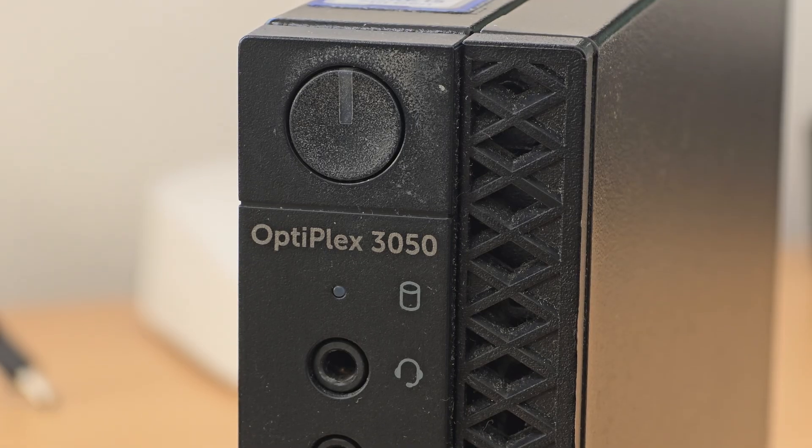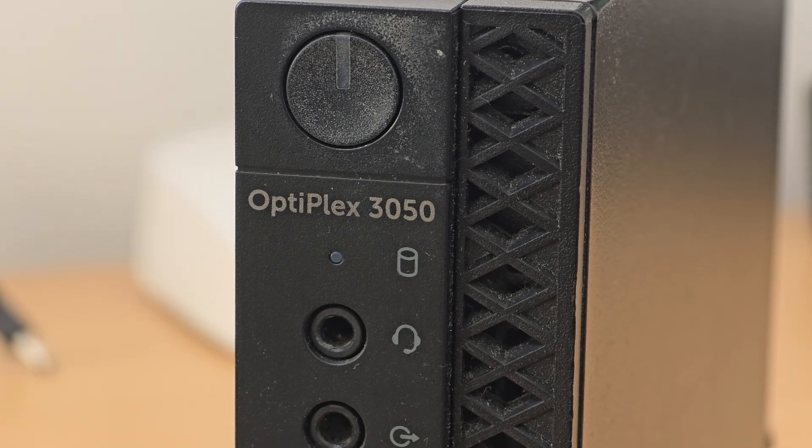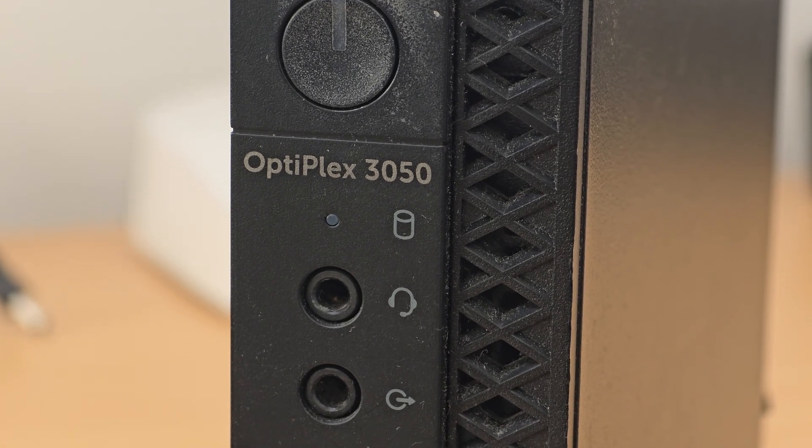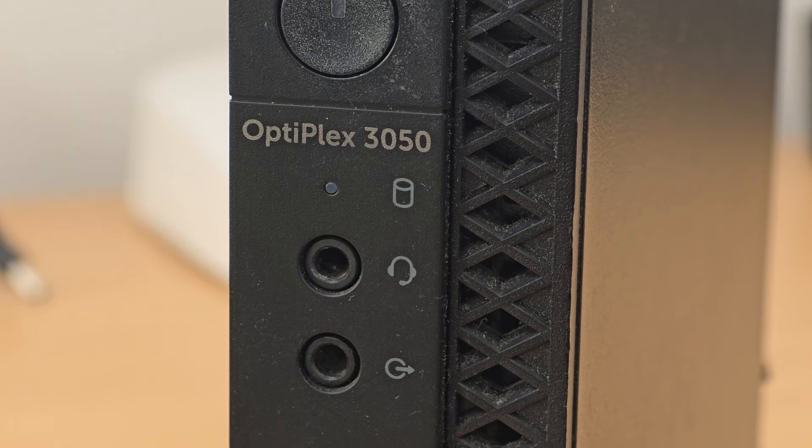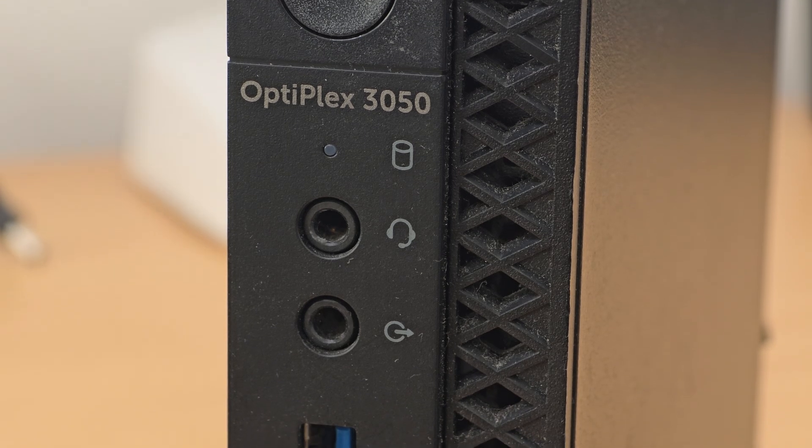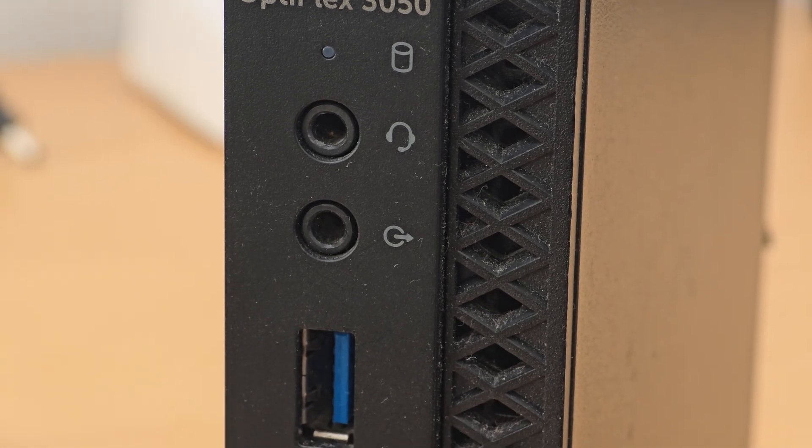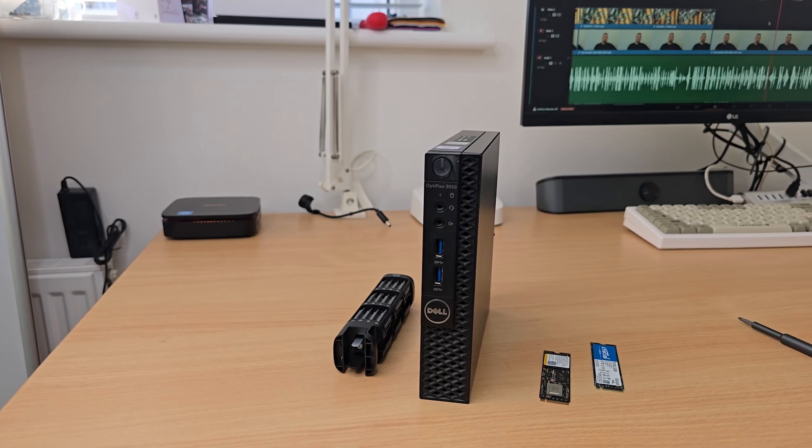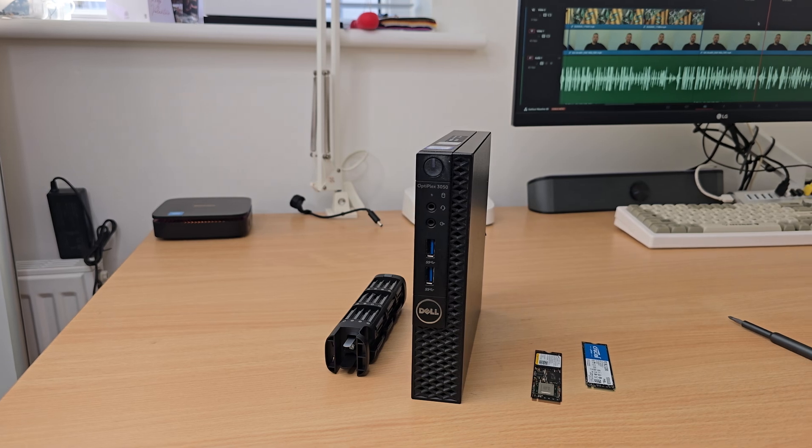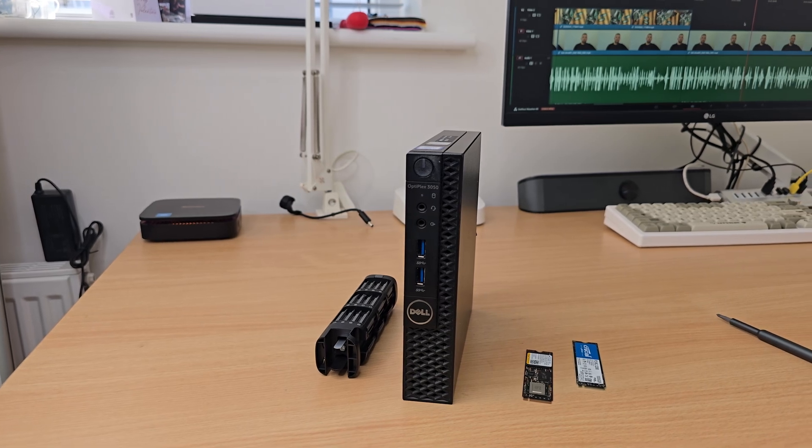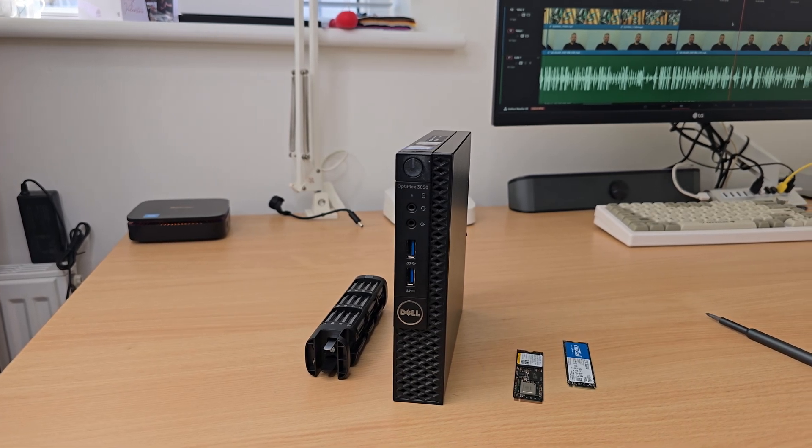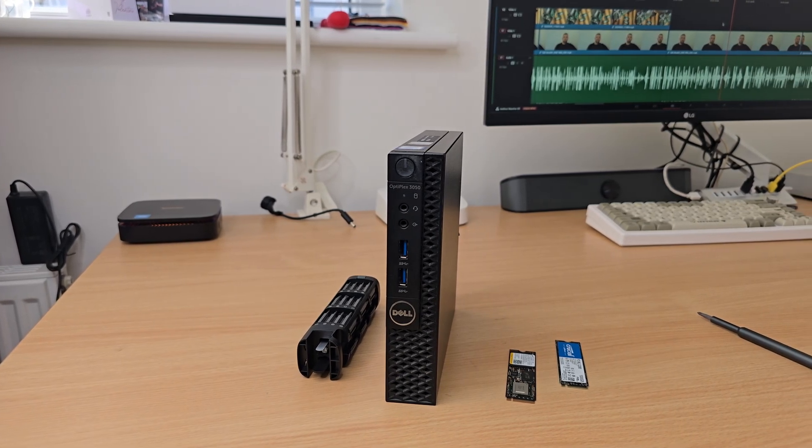Today we're gonna be taking a look at this Dell Optiplex 3050. The cool thing with this little mini PC is that I got it completely for free. It was meant to be recycled, the hard drive was broken and I just said, can I have it? And there it was.